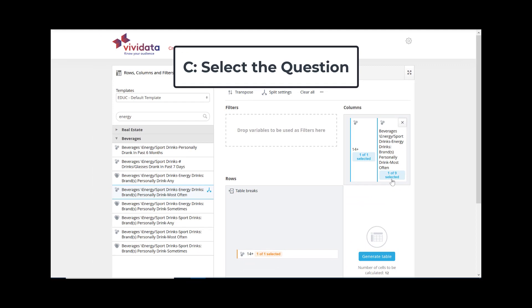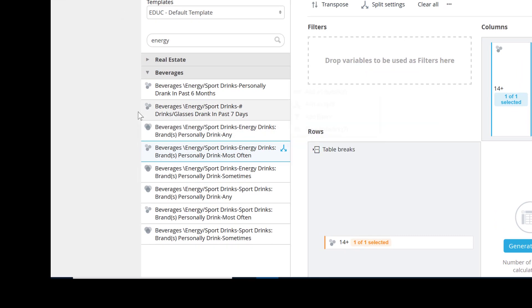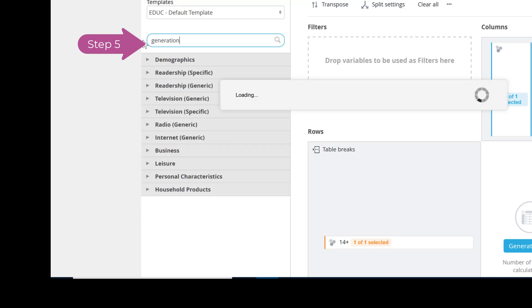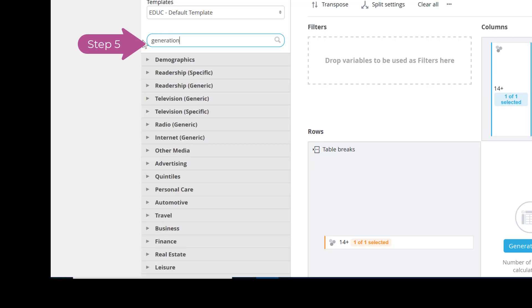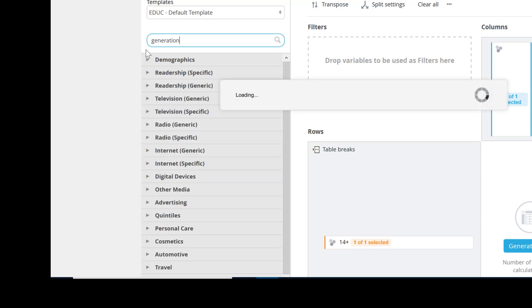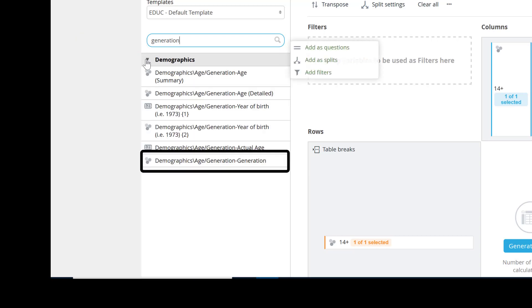C. Select the question. Step 5. Search or browse to find the generation demographic found under Demographics slash Age Generation Generation, then cursor over it and add it as a question to your table.